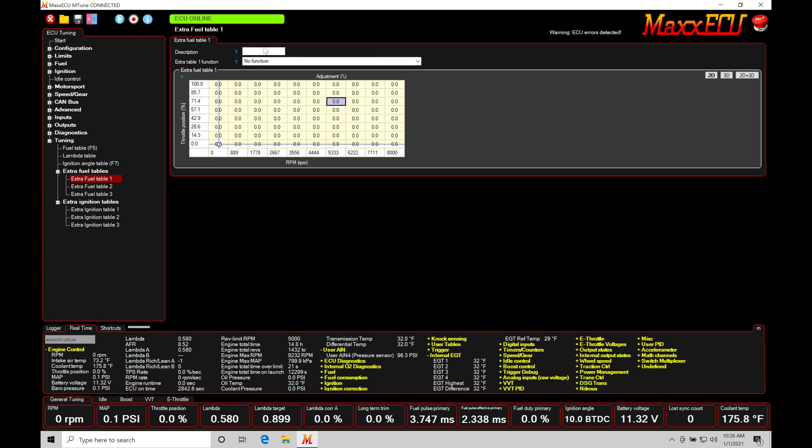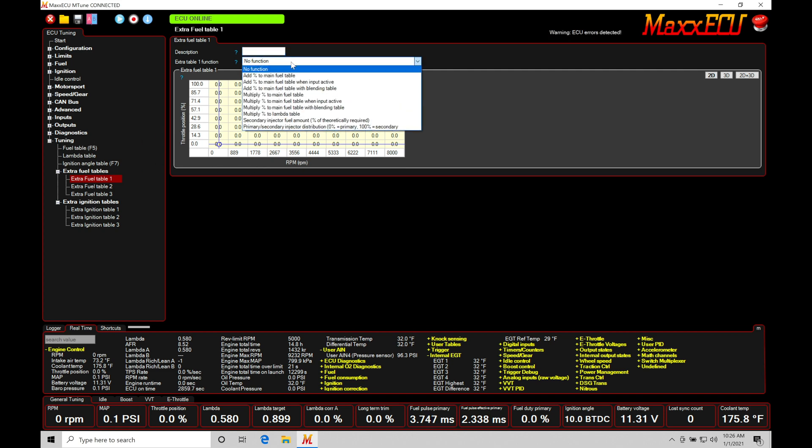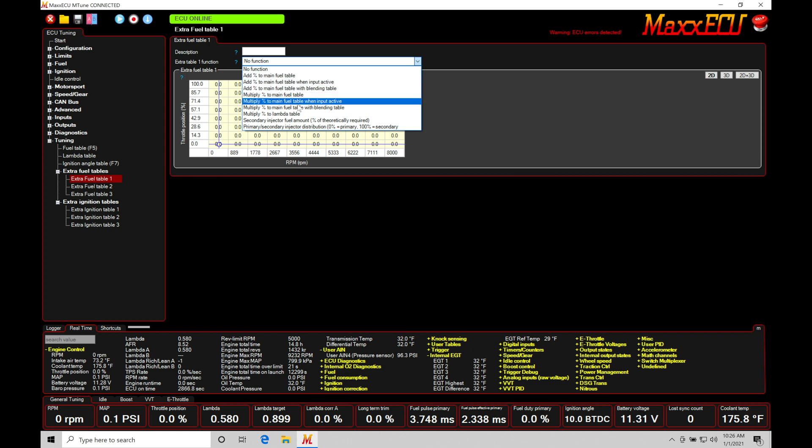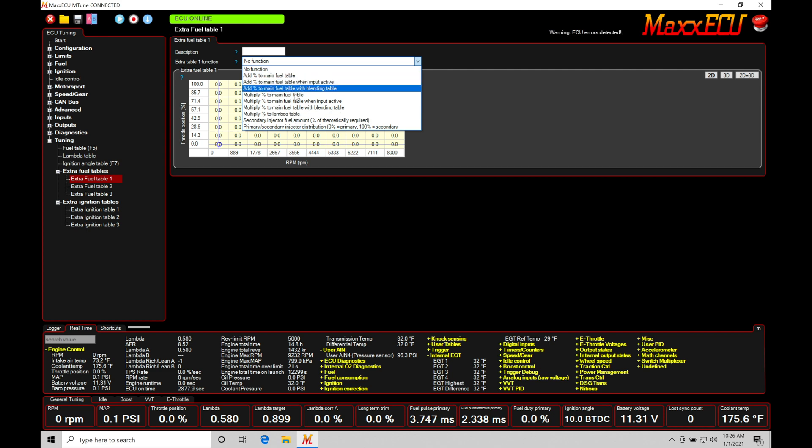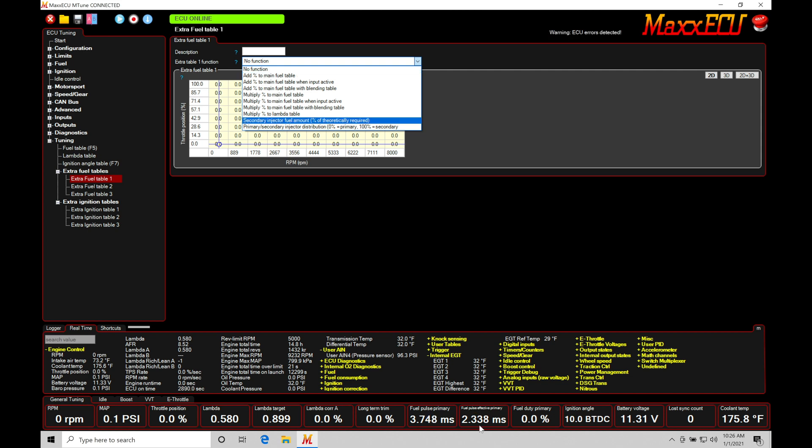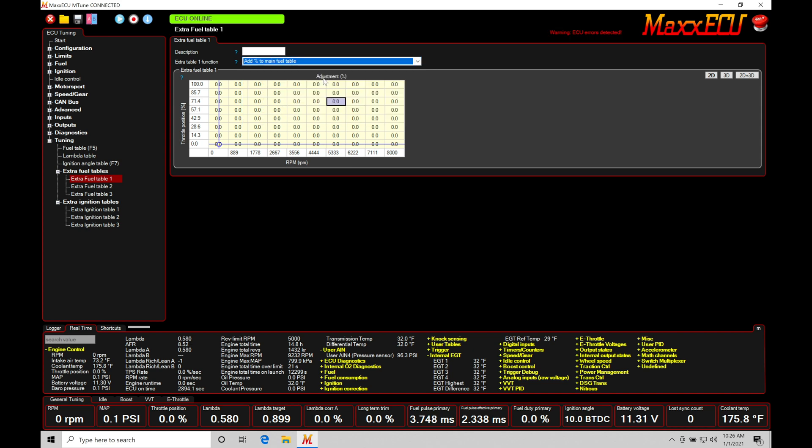So within our extra fuel table here, we can find at the top there's a description. We can name this table's function or whatever we're trying to do with it. In this case, I'll leave that blank for right now. Extra table function one. If it's set to no function, that means this table isn't doing anything. It's not live. It's not going to be editing against my main VE table here, my main injector pulse width. If we go down to our dropdown, we have a whole bunch of choices to talk about. Now we're only going to be focusing in this video looking at add percentage to main table and all the way down here to multiply percent to lambda table. These last two options are going to be for our staged fuel injection. I'm going to be talking about that in a separate dedicated video. So we're just going to be focusing on our choices right here. Now in the options here, add percentage to main table. This will add a certain percentage of fuel against whatever the calculated injector pulse width is going to be. Pretty simple how that's going to work. So if I go in here and toggle this on...